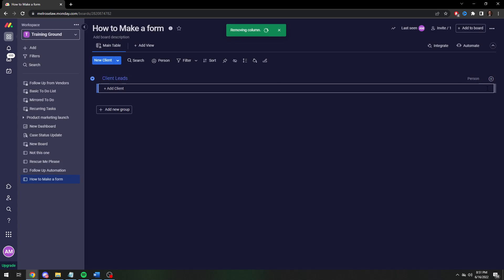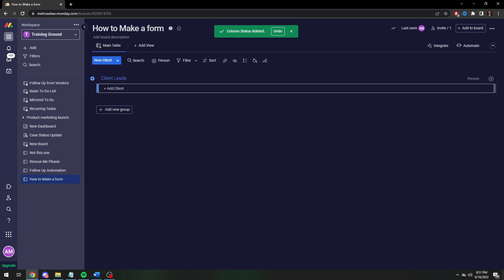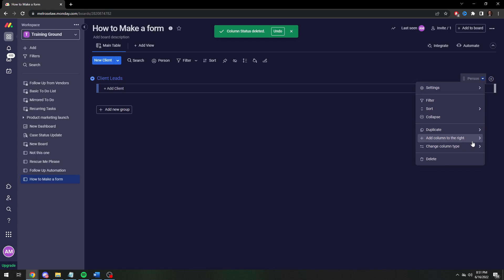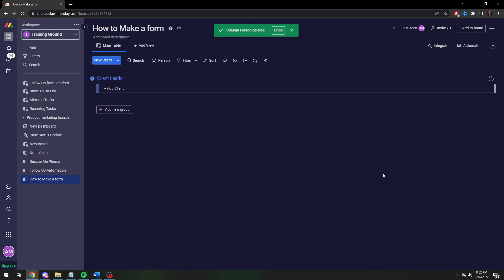Most of the time you want to have the person column to assign people to a task but we're not doing that right now. This is literally a data repository. We just want to collect the information and then at some later date and time you can say what you want to do with it.